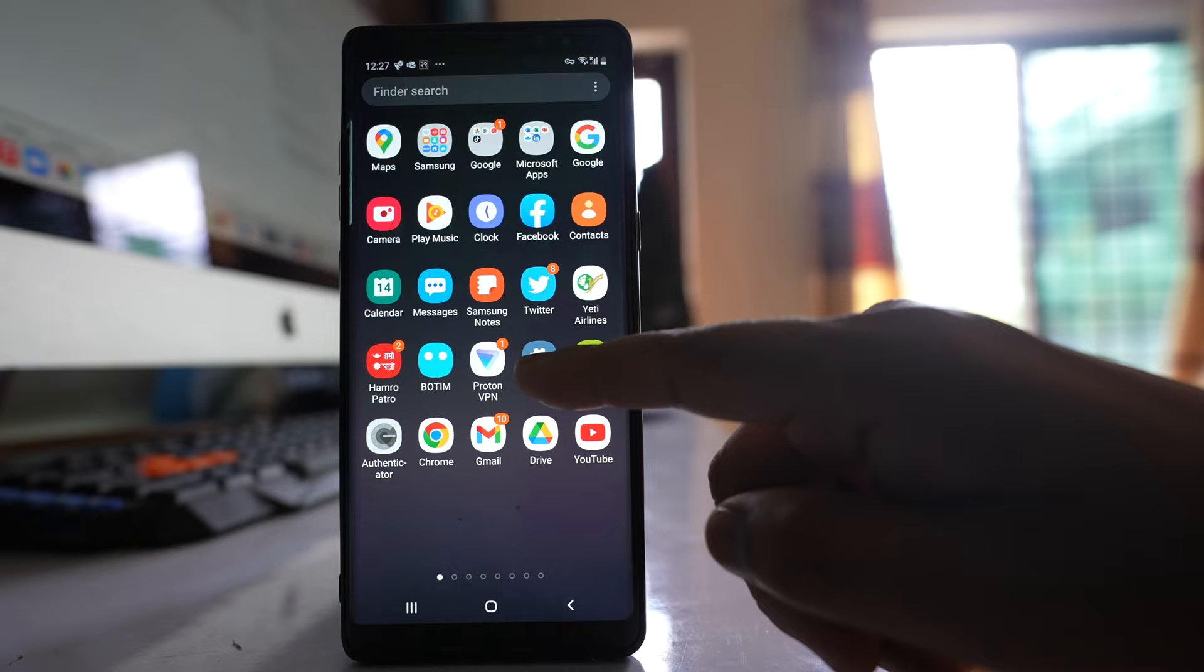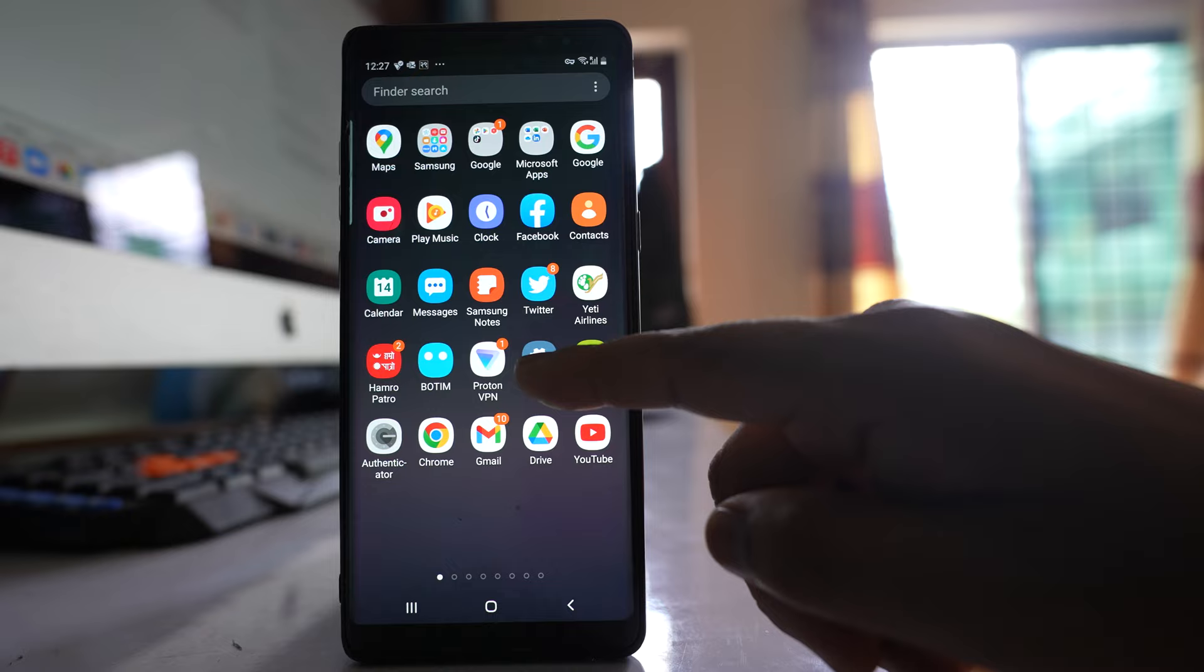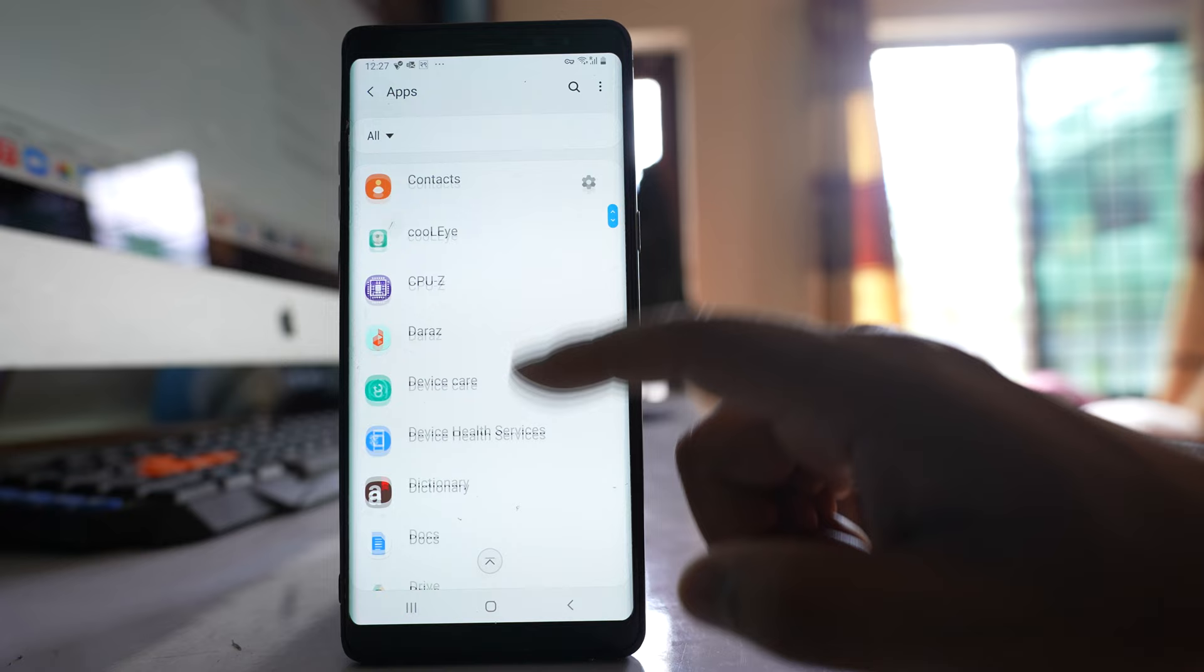For that, you will go to Settings, you will go to Apps, scroll down and look for Messenger, open it.